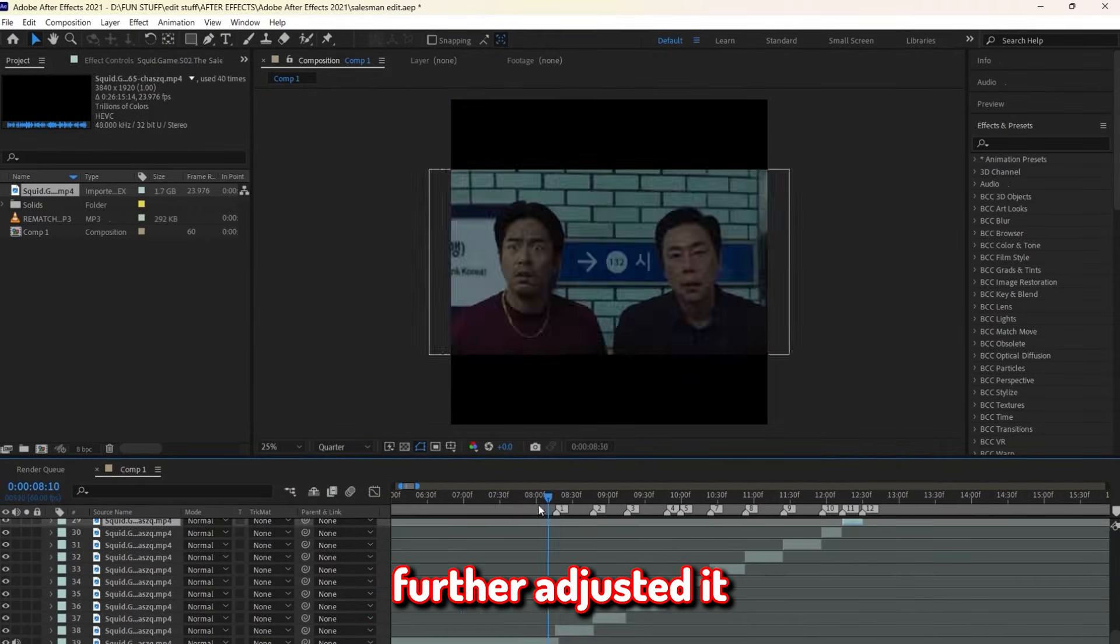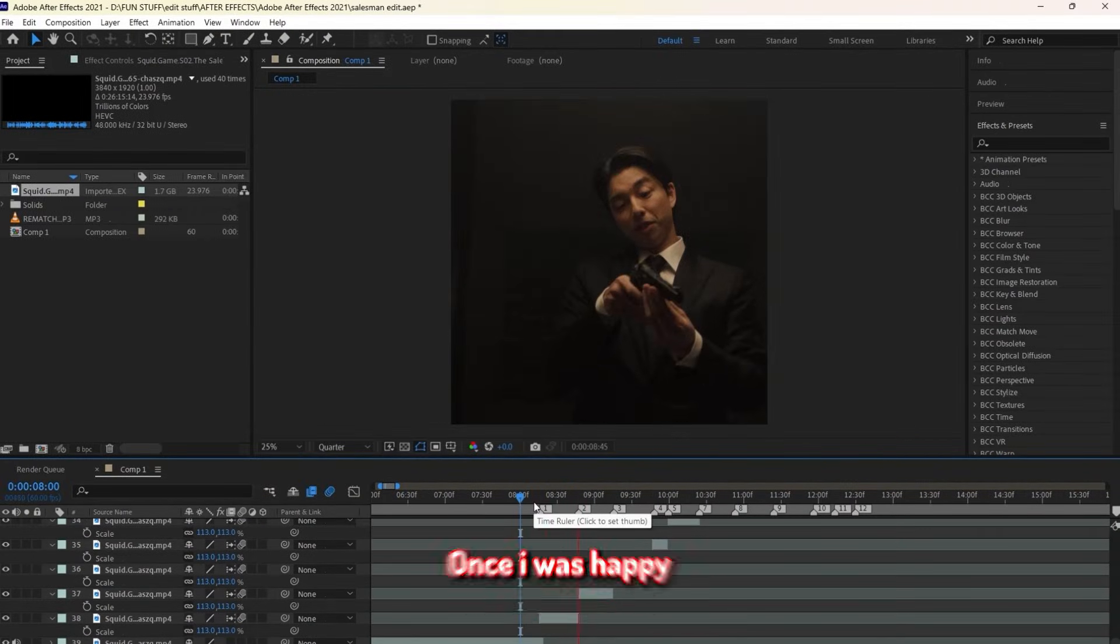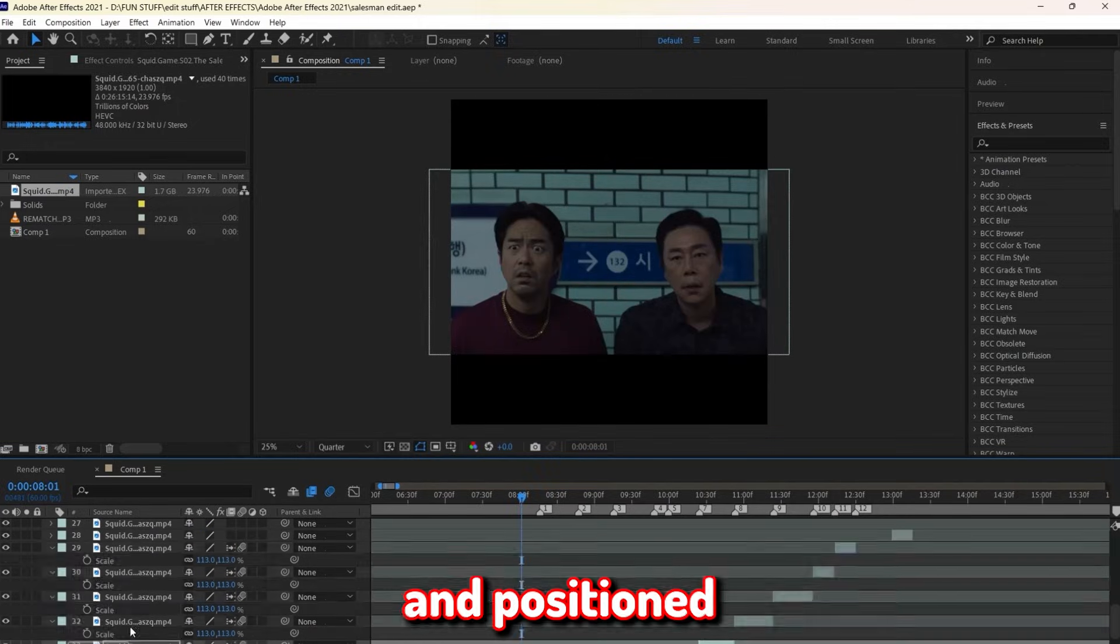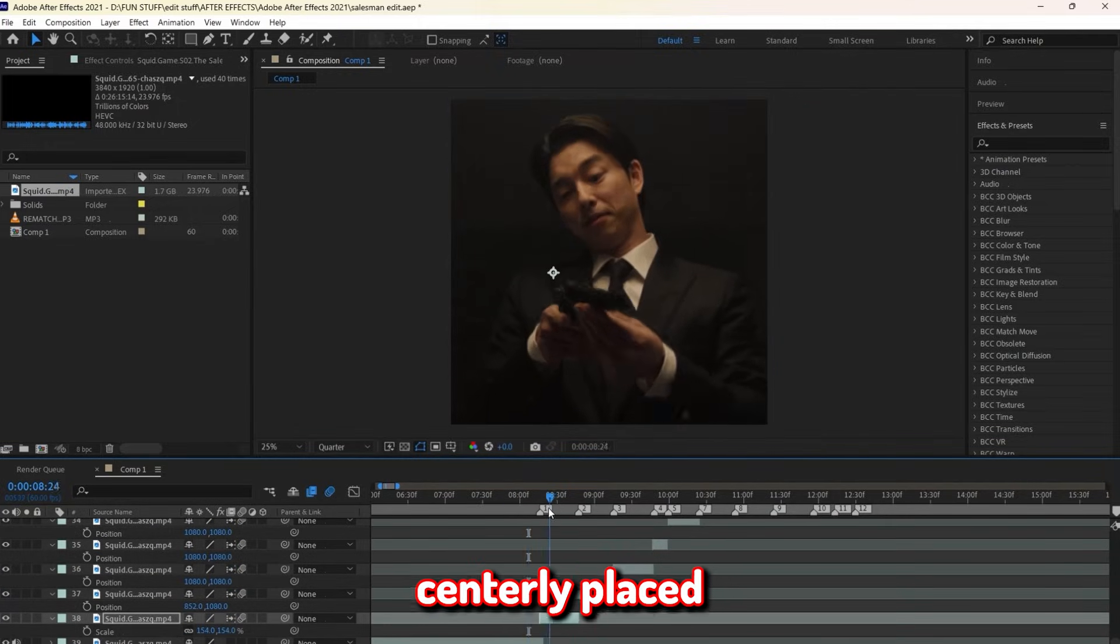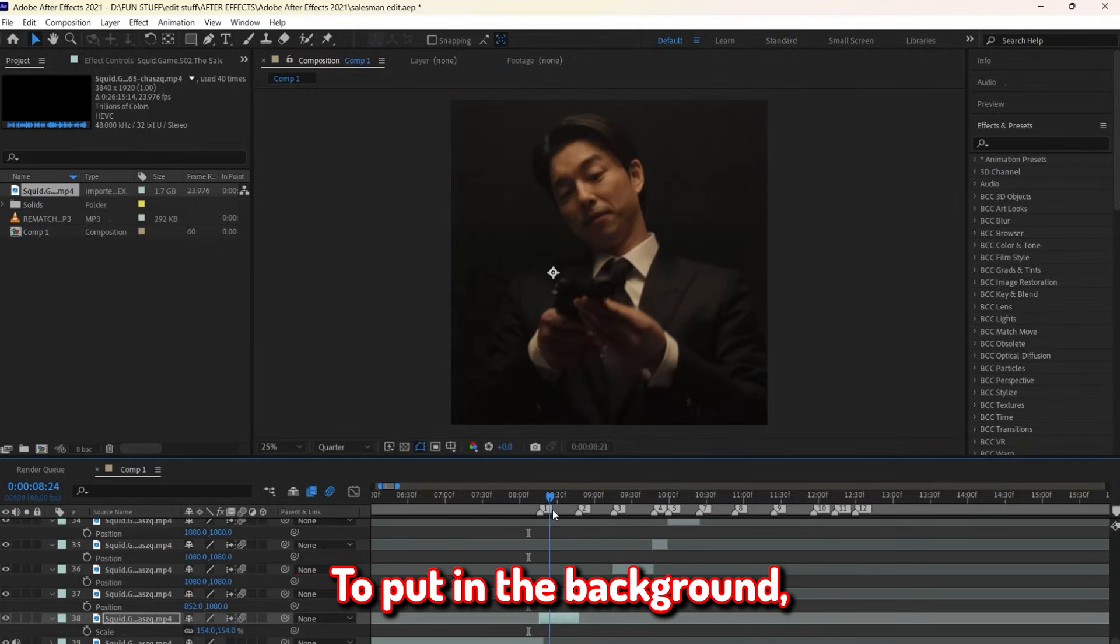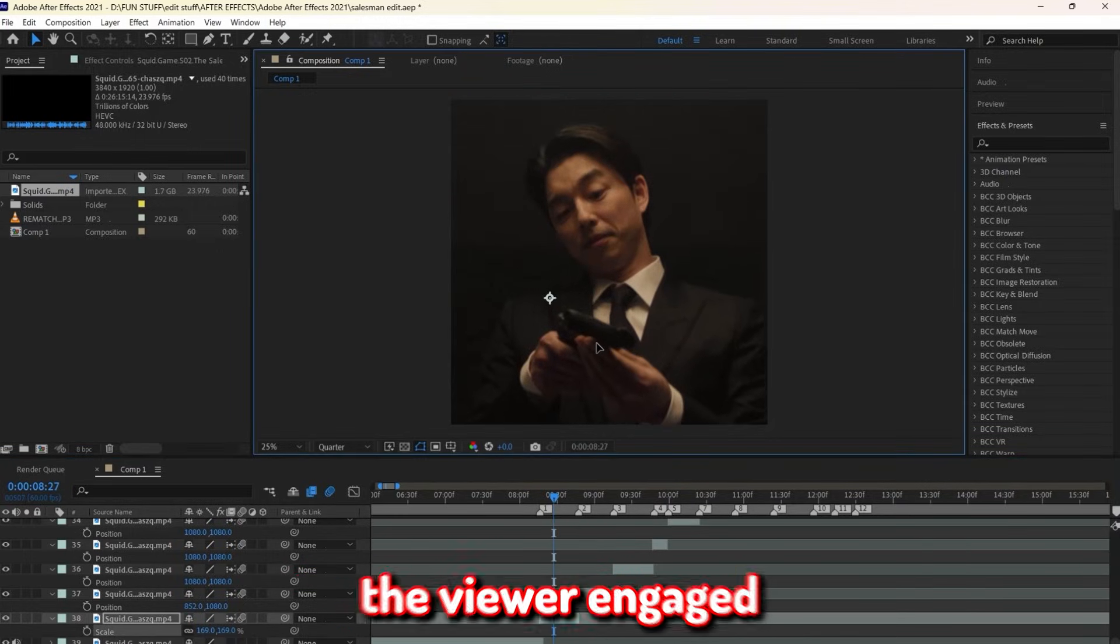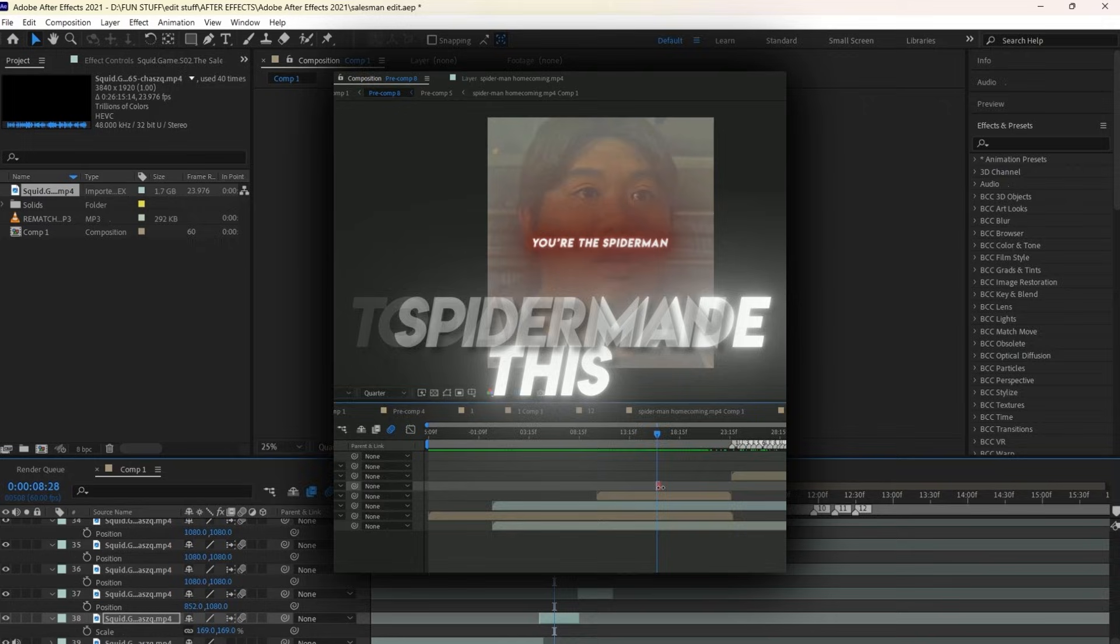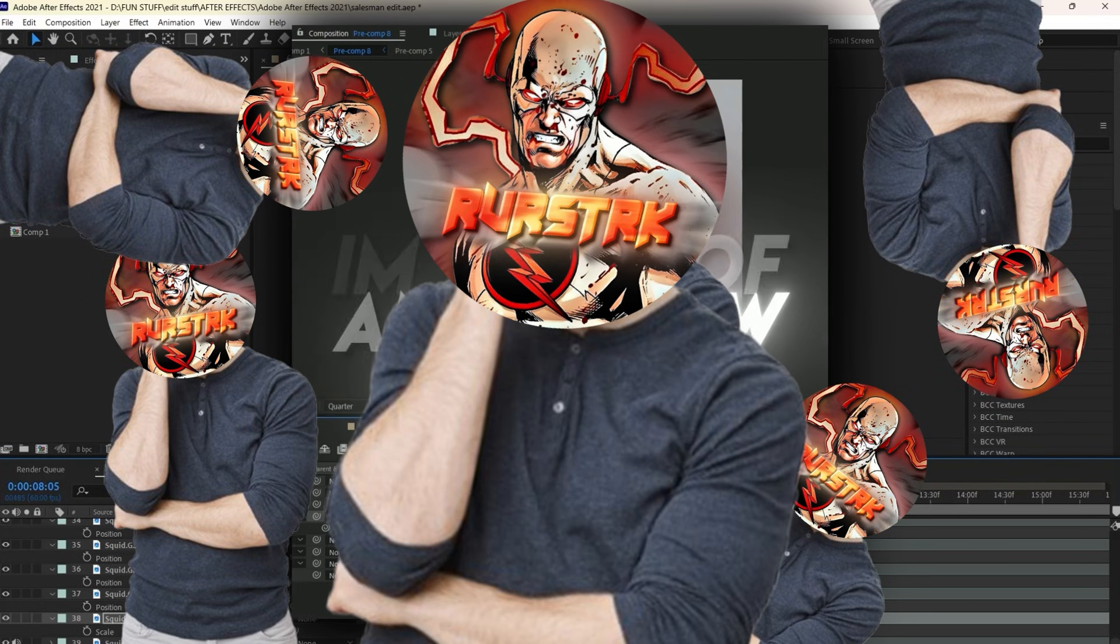I then further adjusted it around to make the transition smoother. Once I was happy with the clip placement, I went ahead and scaled them and positioned them around so they were well centrally placed. Now as I was doing that, I decided to add a voiceover to play in the background of the edit. Which honestly, I think will just keep the viewer engaged and even further up the quality of the edit.